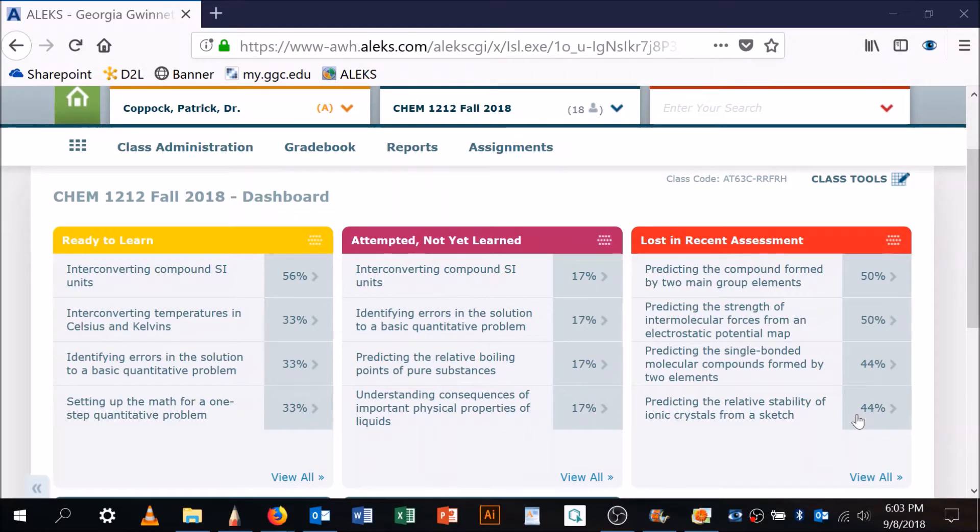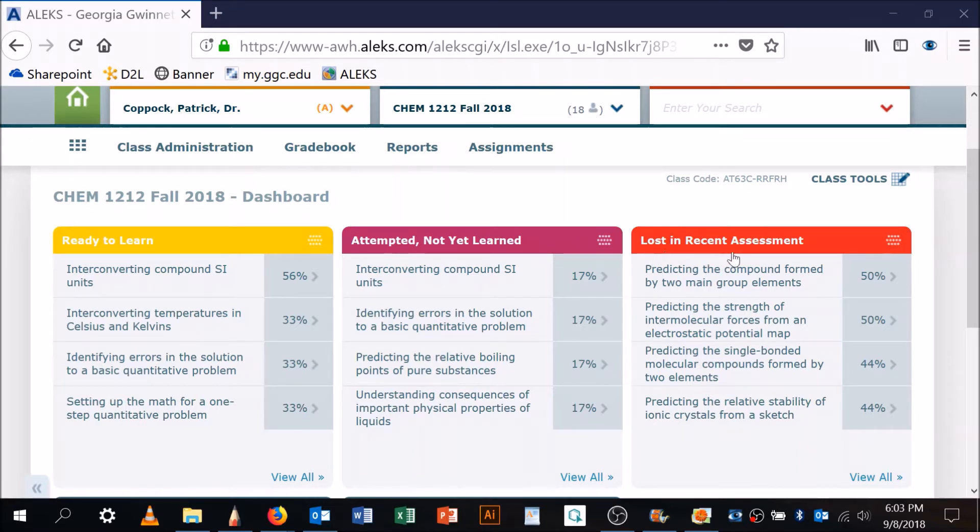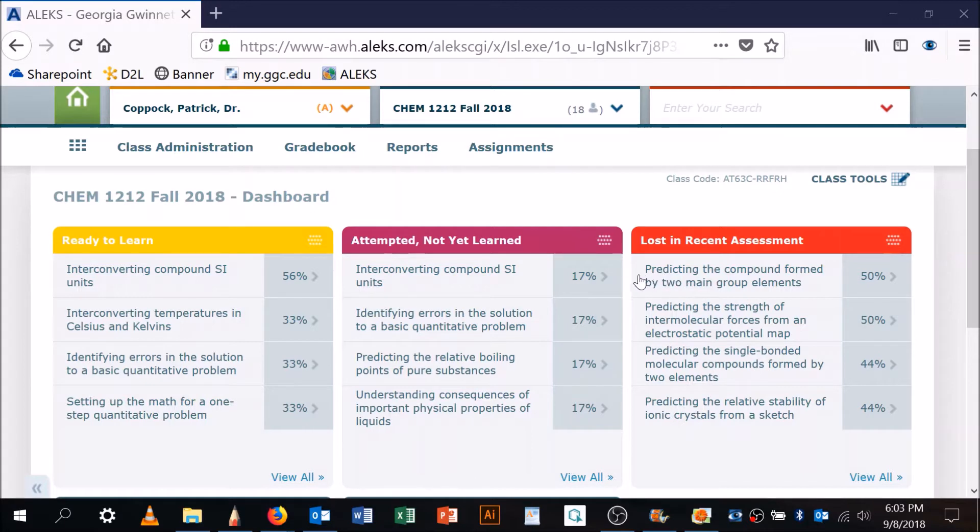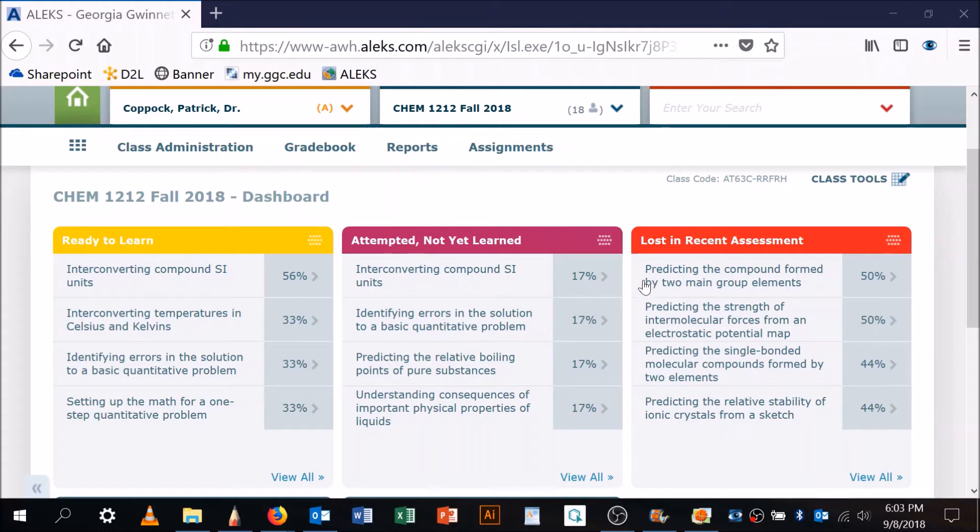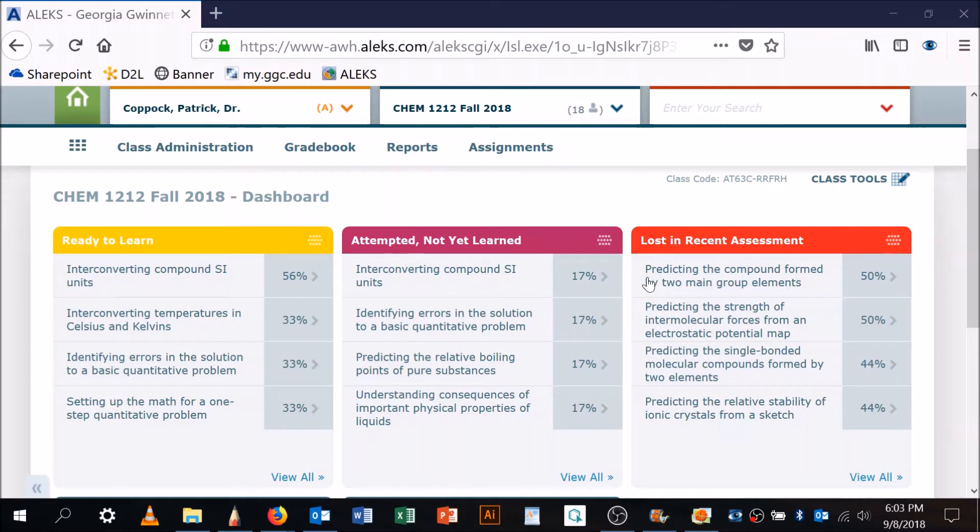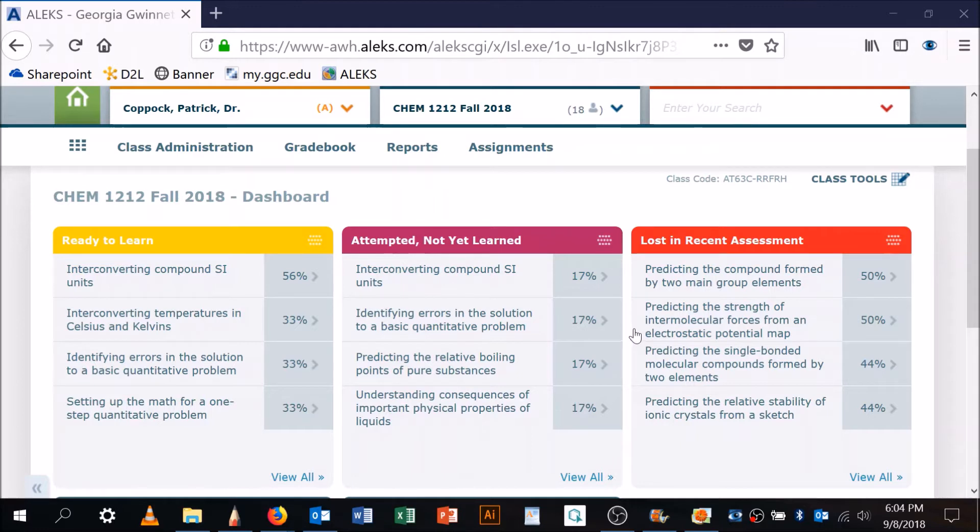Okay, so here's a valuable place for us to learn. This is a list of topics that were lost in a recent assessment. The first one I already did a video for and linked it to that topic. When you go to that topic in the instructor resources, you'll see a video from me that explains it. I don't have one for this yet—that's what we're doing here now: predicting the strength of intermolecular forces from an electrostatic potential map.